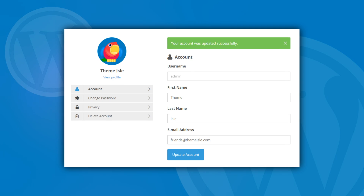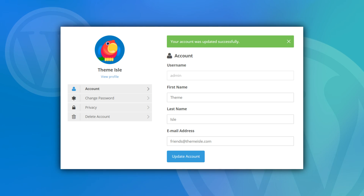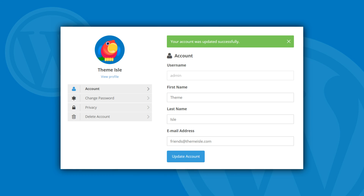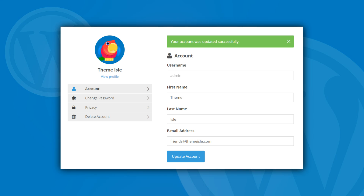Learning how to customize your WordPress registration page is a simple time investment that can pay off more than you'd imagine. Your new page will enable you to flaunt your branding and collect critical information about your users, which can always come in handy for analytic purposes.